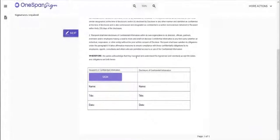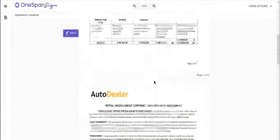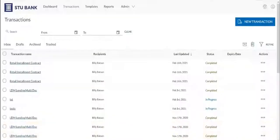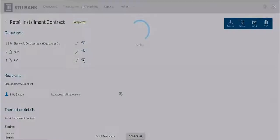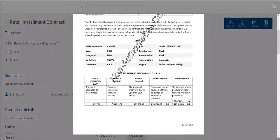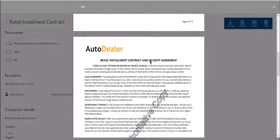Now it's time for the recipient to sign the documents. After the documents are eSigned, a copy of these documents will be retained in OneSpan Sign. If we preview the completed documents, we will find a watermark indicating this is a non-authoritative copy.